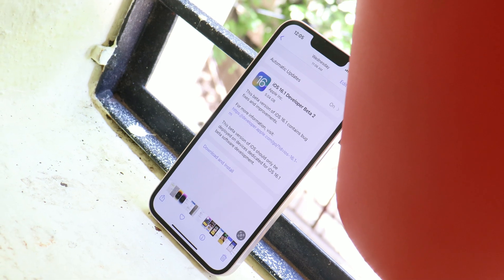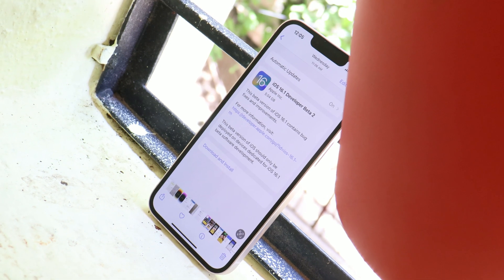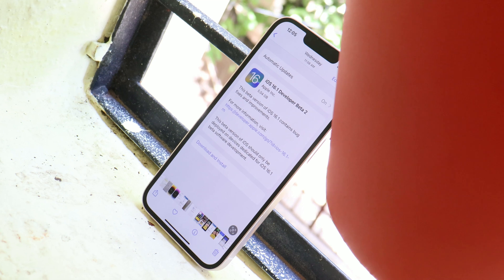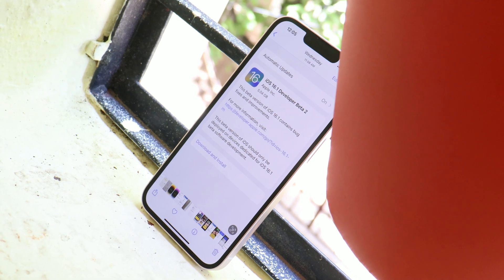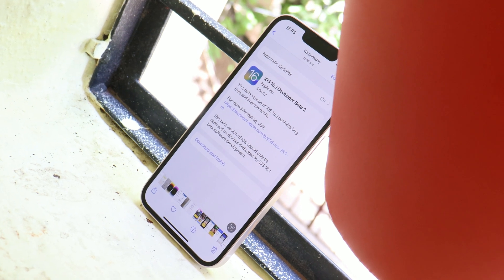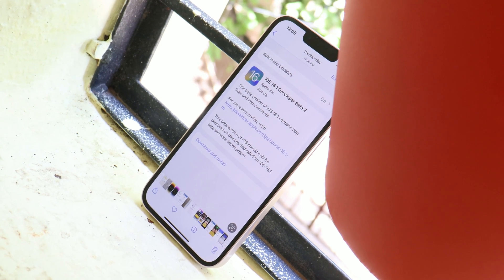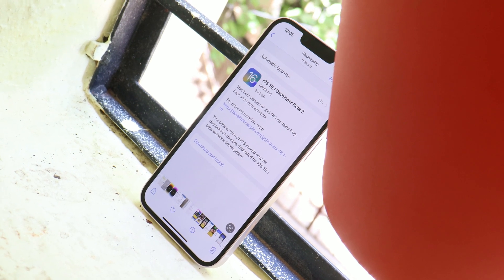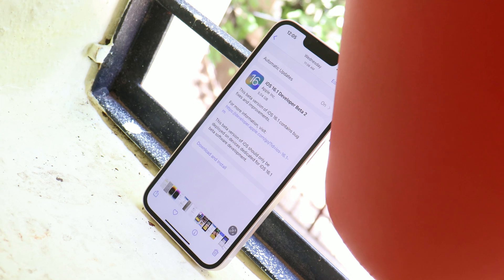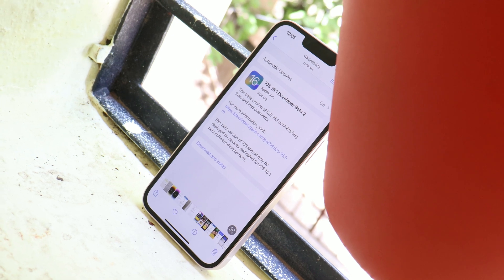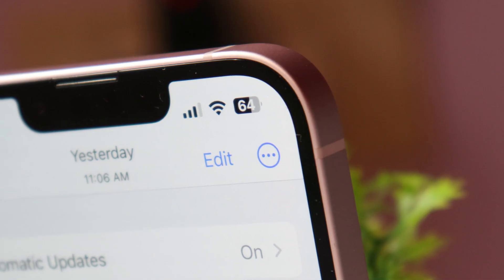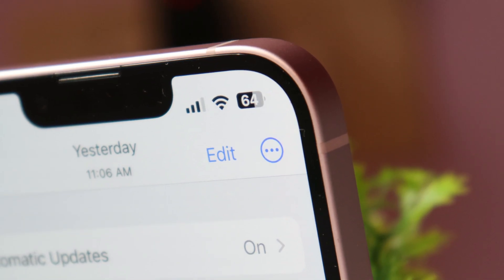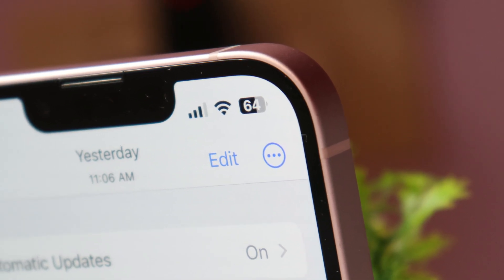Hello guys, welcome back to another video. Apple recently released iOS 16.1 Beta 2, and this video will show you what changes Apple have done with iOS 16.1 Beta 2. So without wasting any more time, let's get started.